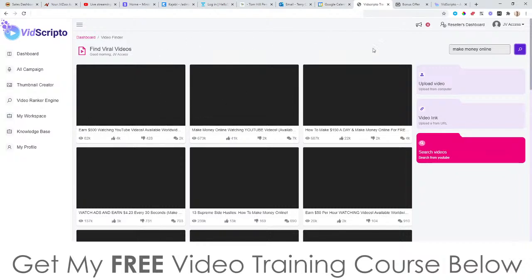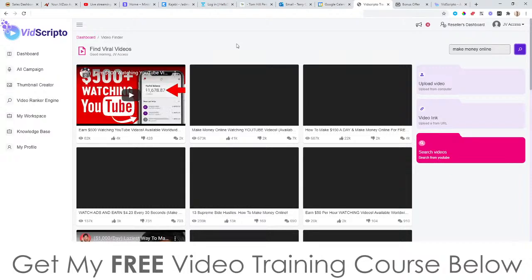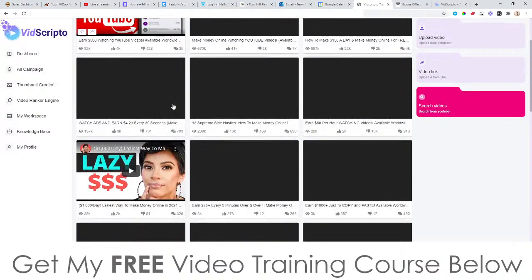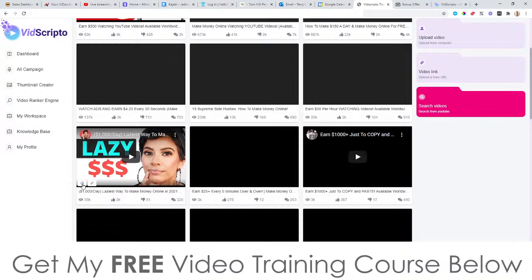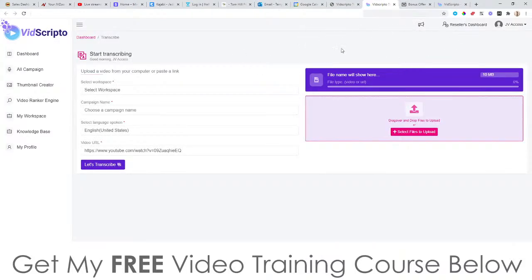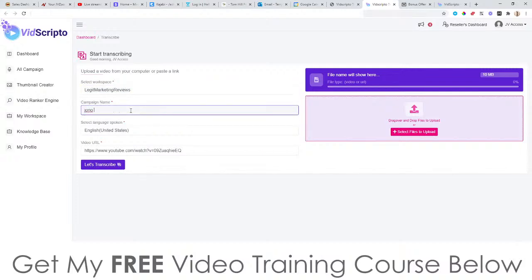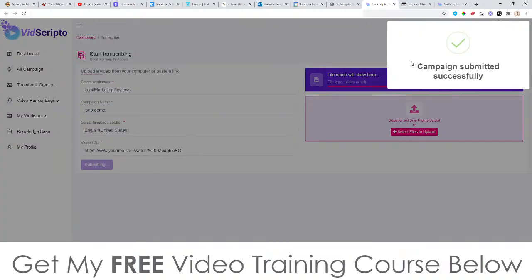To start, you simply click on 'create a new campaign.' This allows you to search for certain videos — so I'm searching for 'make money online' and hitting the search button. This brings up all Creative Commons videos, which is a license from YouTube that allows you to use these videos however you want — download, chop, or change them. You select a video, then choose to either get the link or use it right now in the campaign, which is what I'm doing.